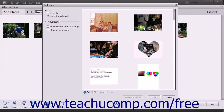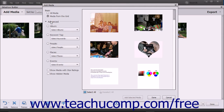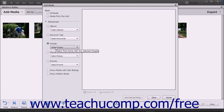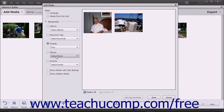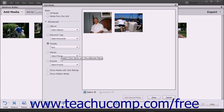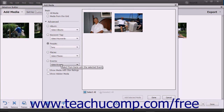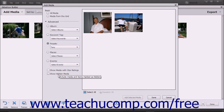For advanced media display options, click the Advanced section at the left side of the dialog box to expand the choices below it. You can then select an option button and choose a specific choice from the adjacent drop-down for each filtering category shown to only display media that matches your selection in the pane at the right side of the dialog box. The filtering categories are Album, Keyword Tag, People, Places, and Events. For both the Basic and Advanced selections, you can also check the Show Media with Star Ratings and/or the Show Hidden Media checkboxes at the bottom of the left pane to only display star-rated media and/or display hidden media in the right pane.